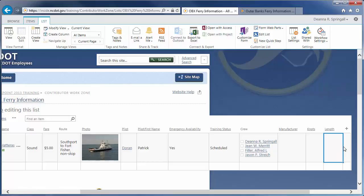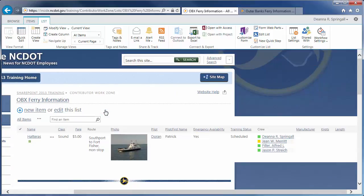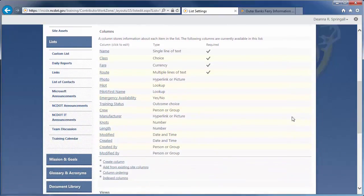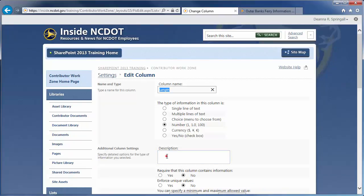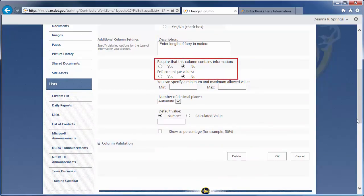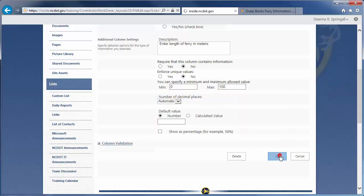I'm going to edit this column because I want to complete the configuration. Click Stop editing this list. Go to List Settings and click the Length column. Now, we can add a description. We'll skip requiring information or enforcing unique values. Enter a minimum and maximum ferry length. If we let the number of decimal places be automatic, SharePoint uses the decimals as entered by the user. We'll leave the default blank and skip the percentage option. Click OK.